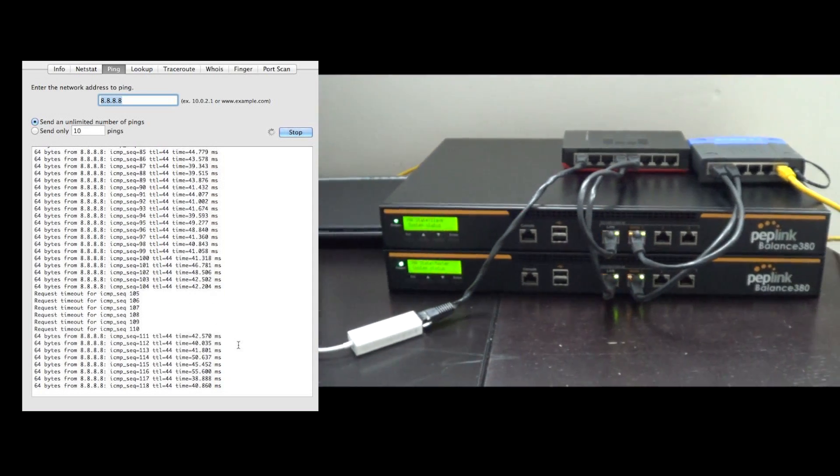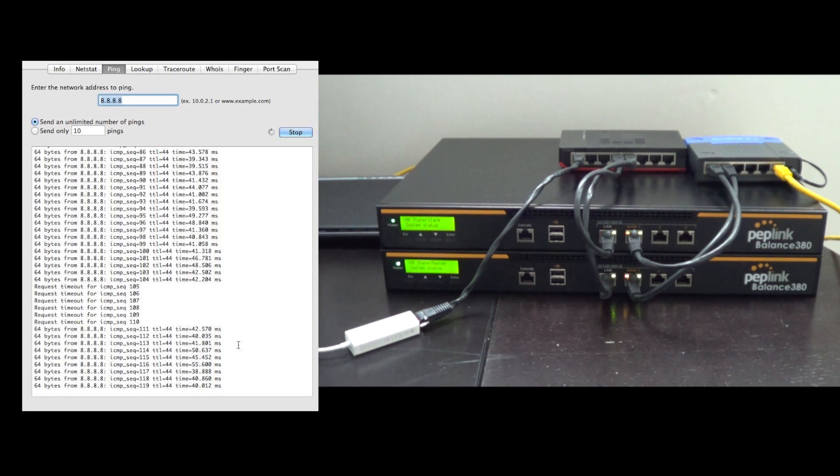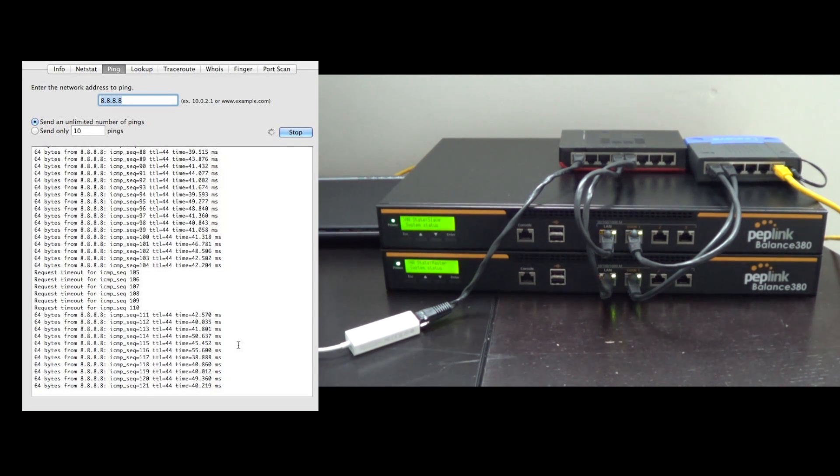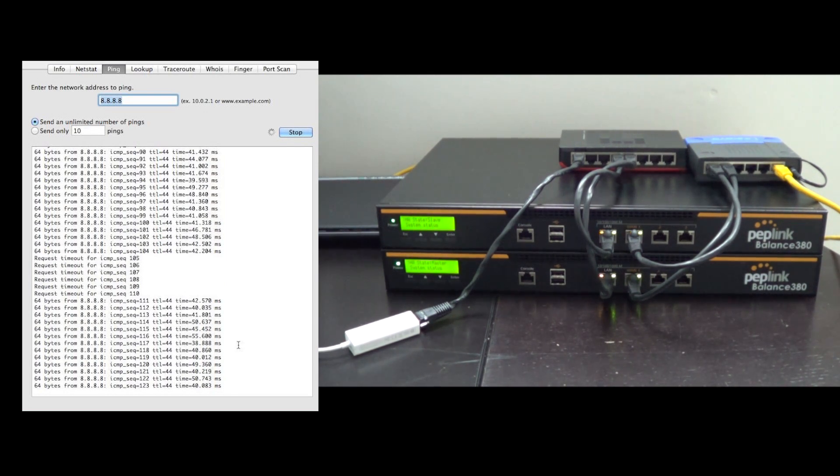Our balance is back online, our high availability is set up with two routers again, and our business is protected.